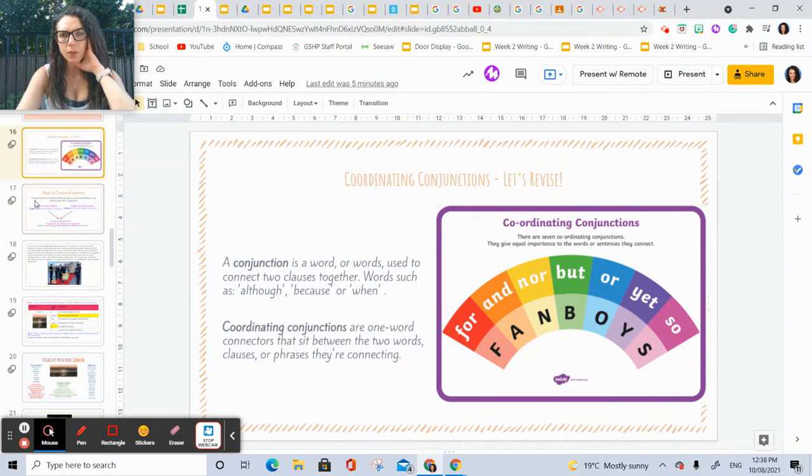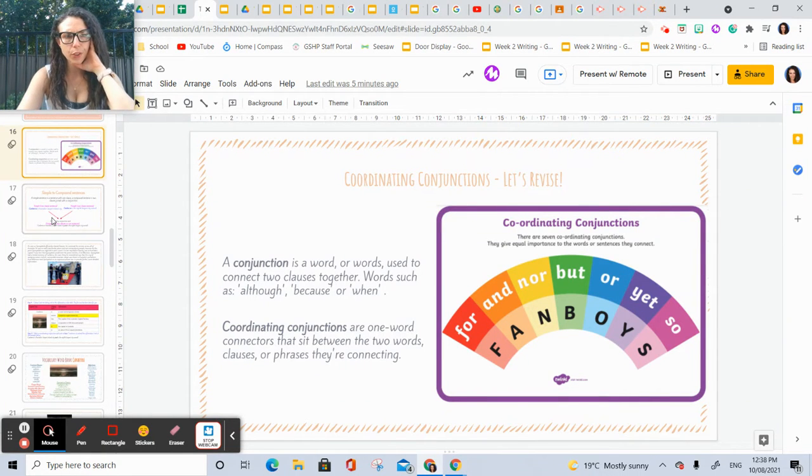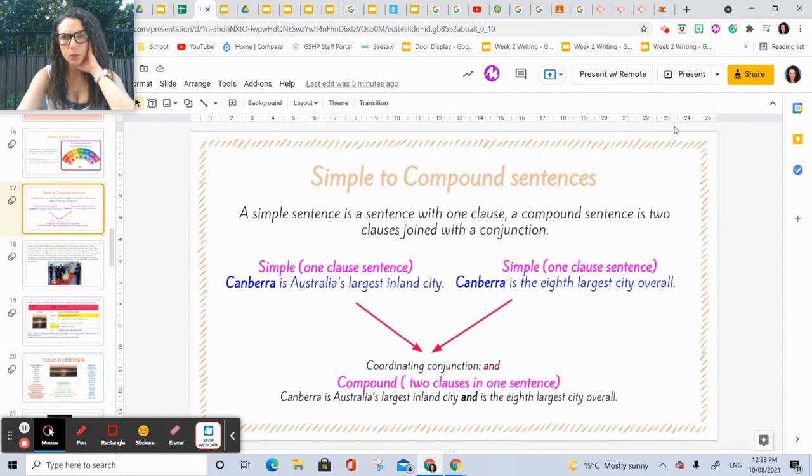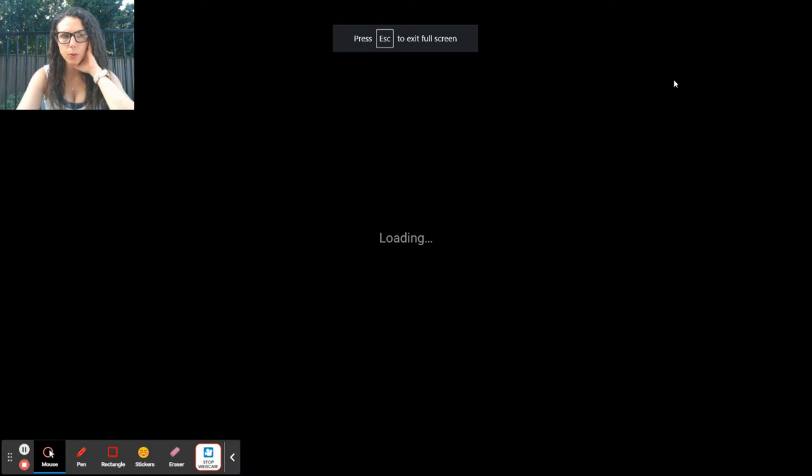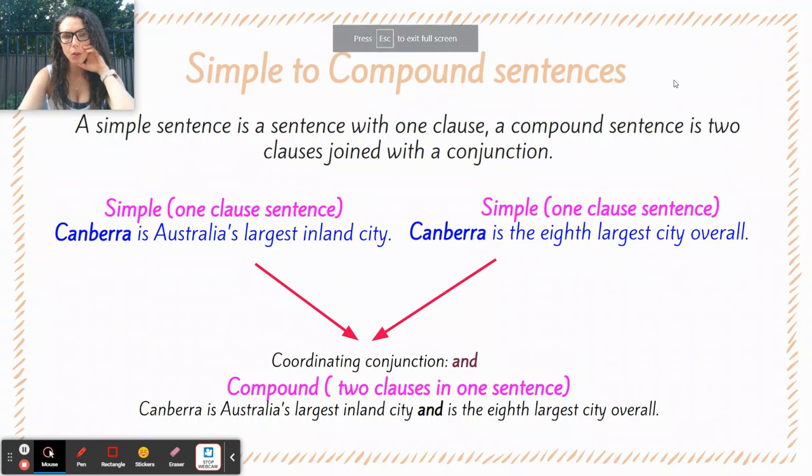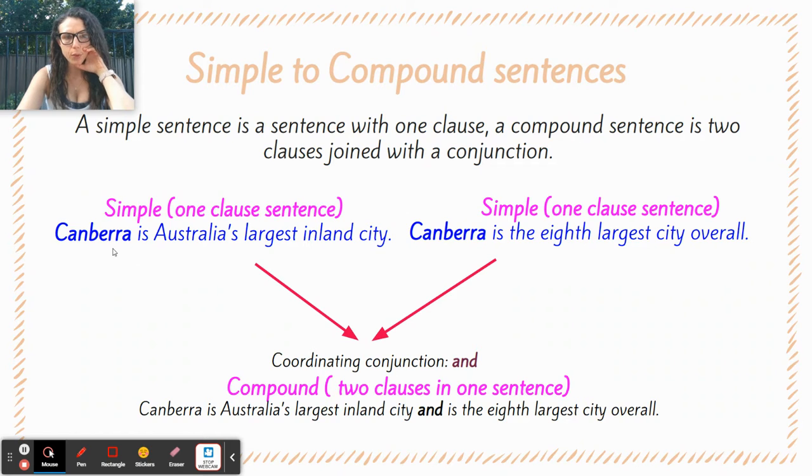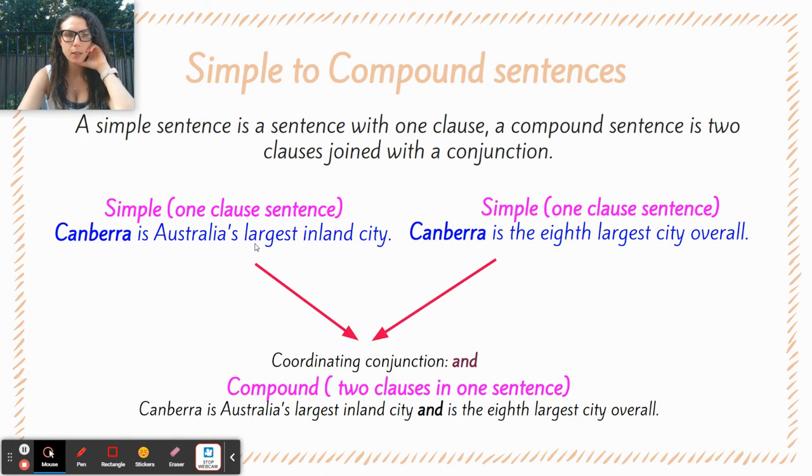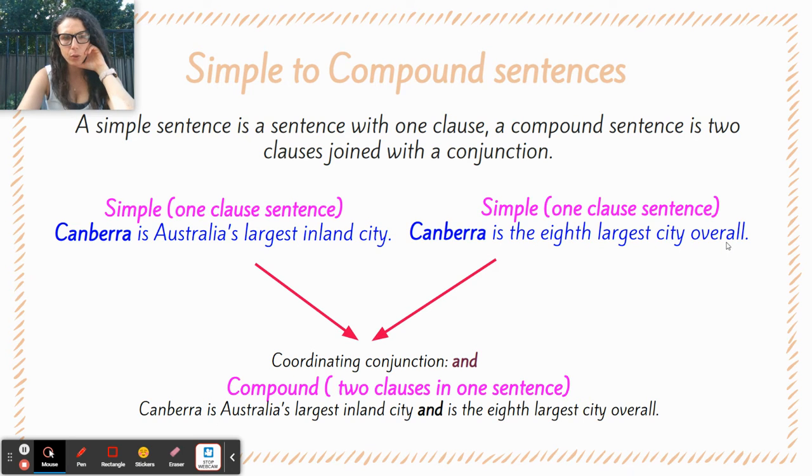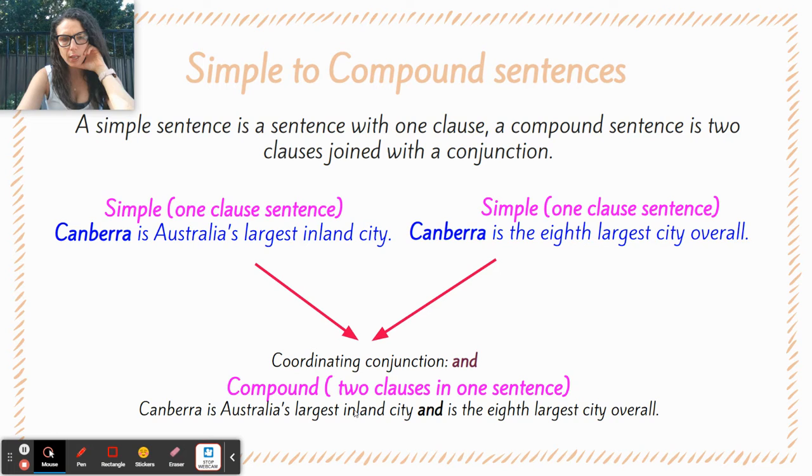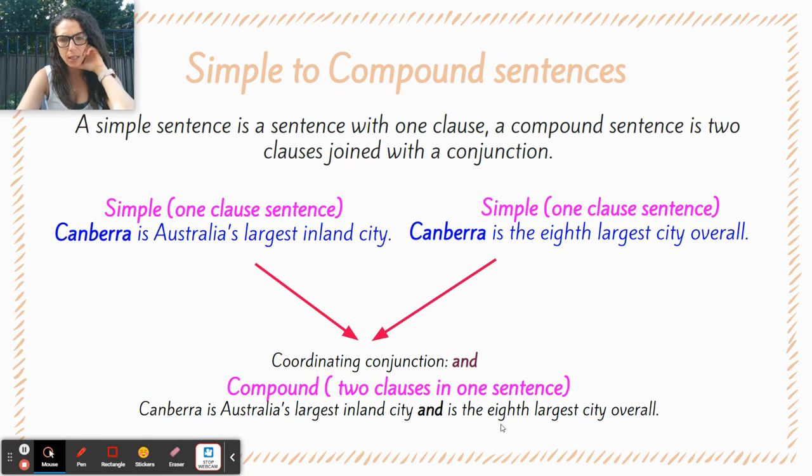For writing, you're going to continue to focus on your conjunctions as well as your sentences, going from a simple clause to a compound sentence. For example, a simple clause: one sentence, Canberra is Australia's largest inland city. Canberra is the eighth largest city overall. A compound sentence: Canberra is Australia's largest inland city and is the eighth largest city overall.